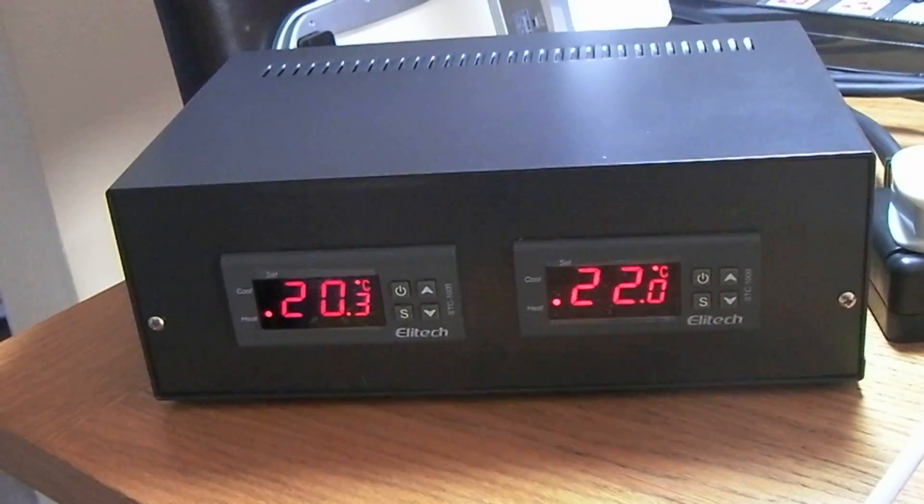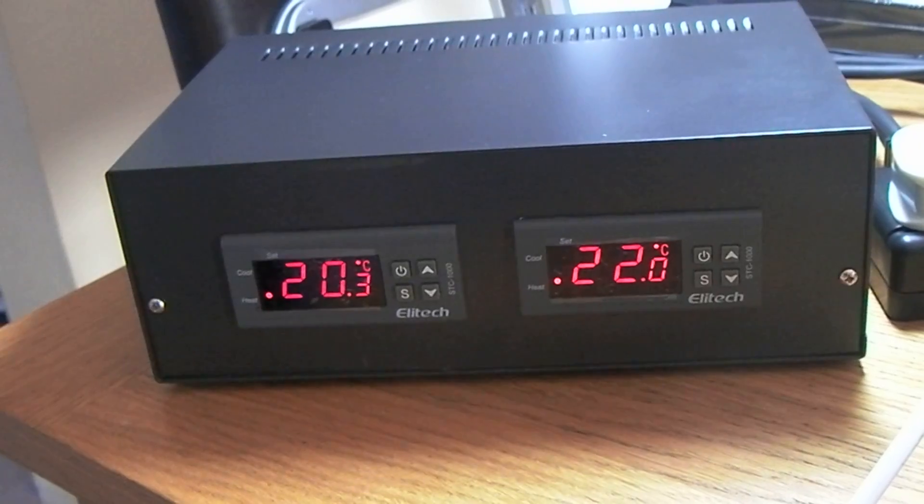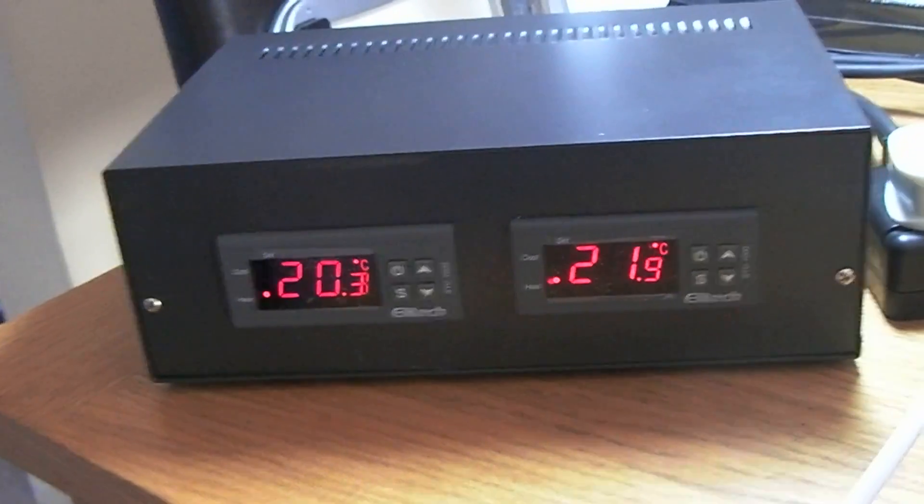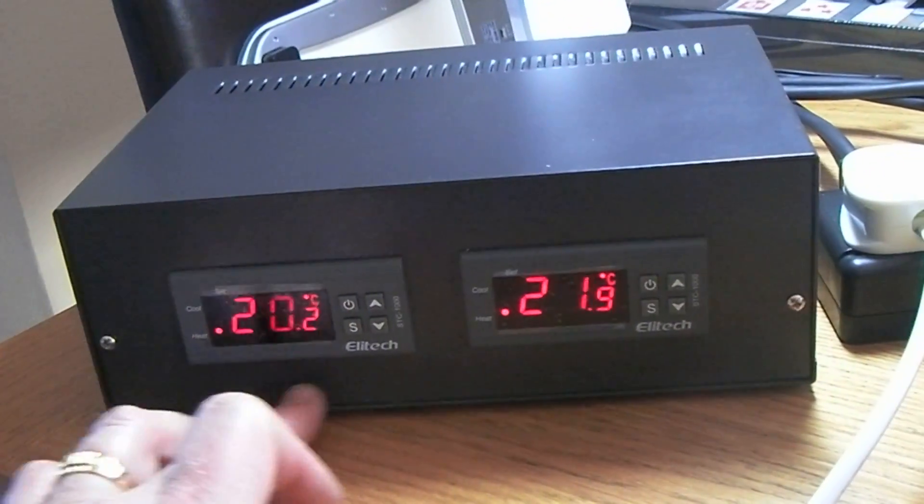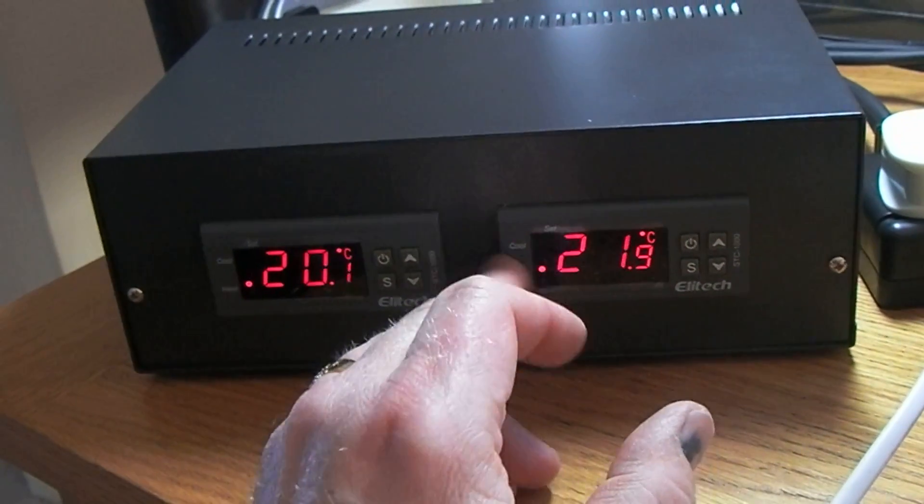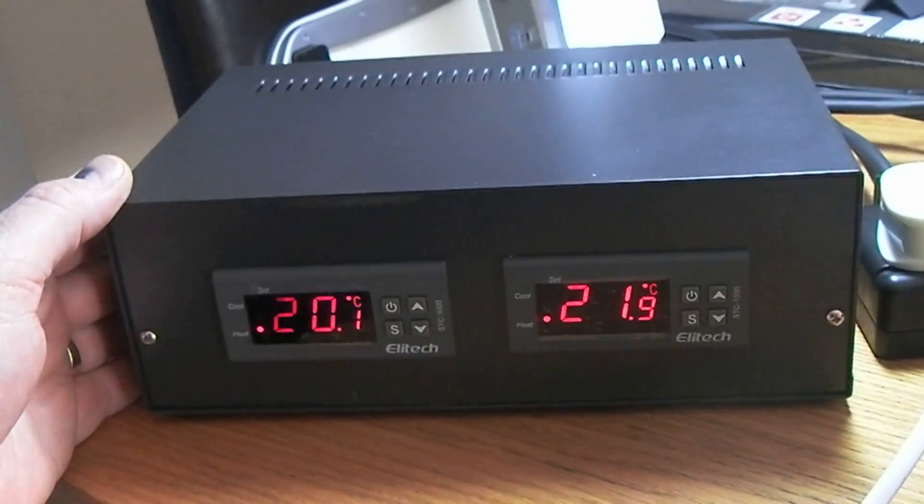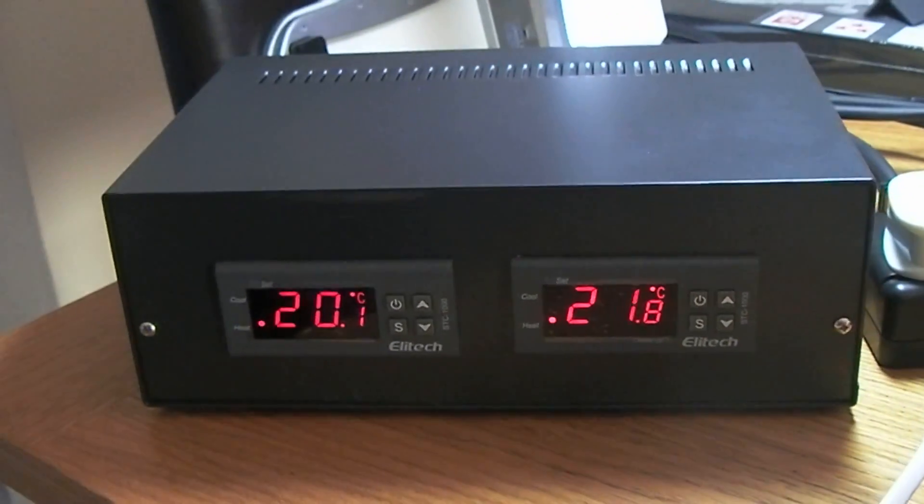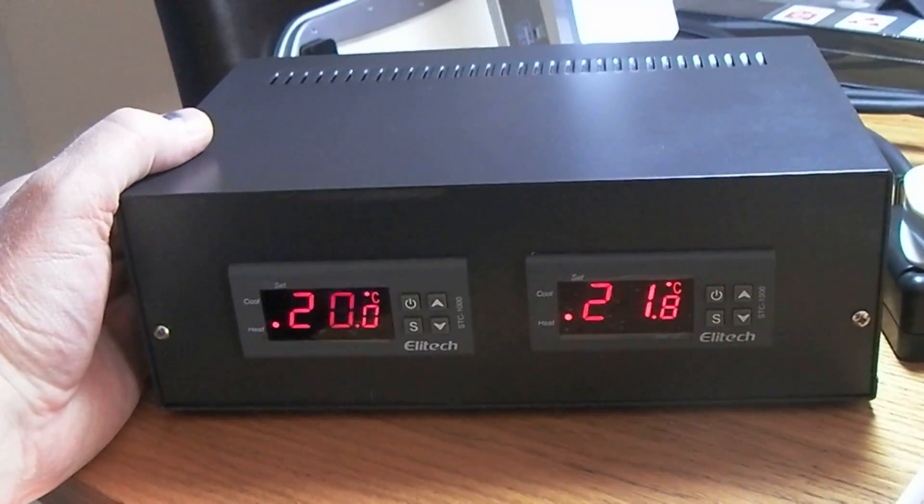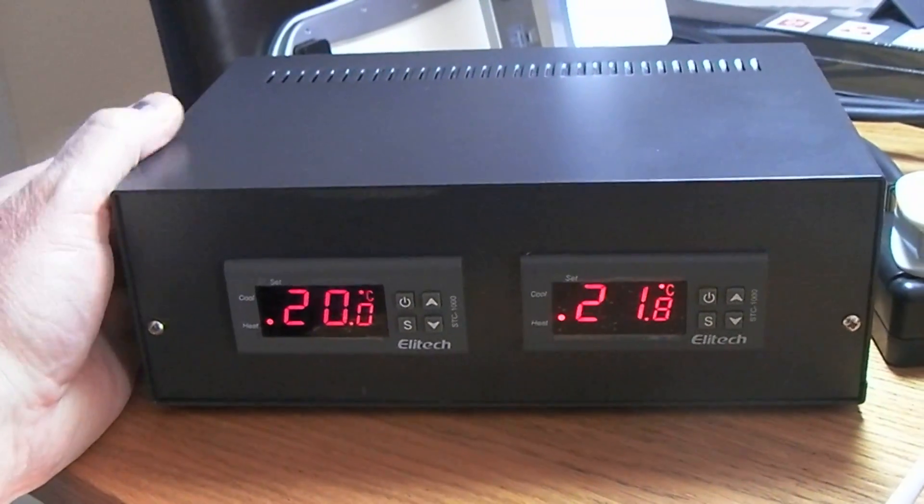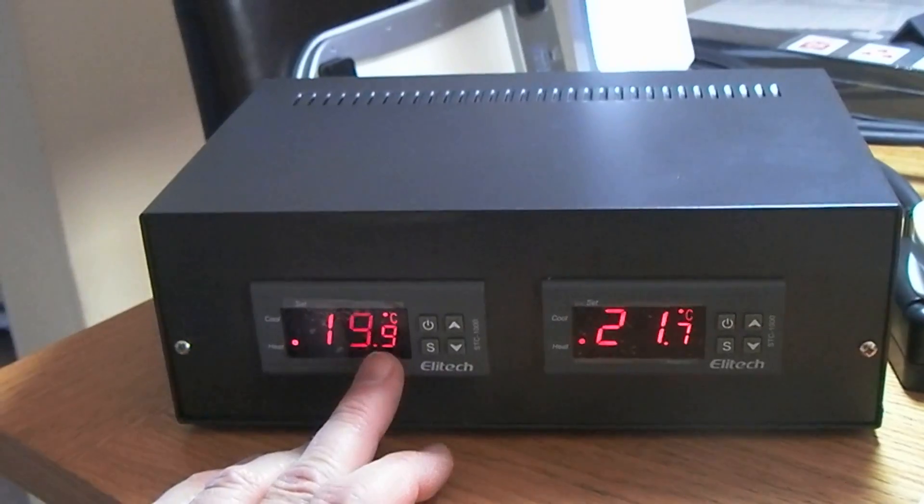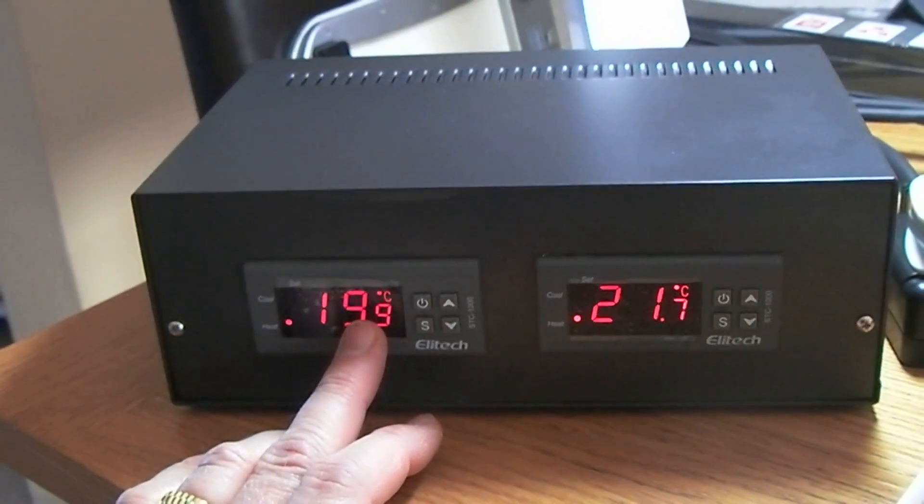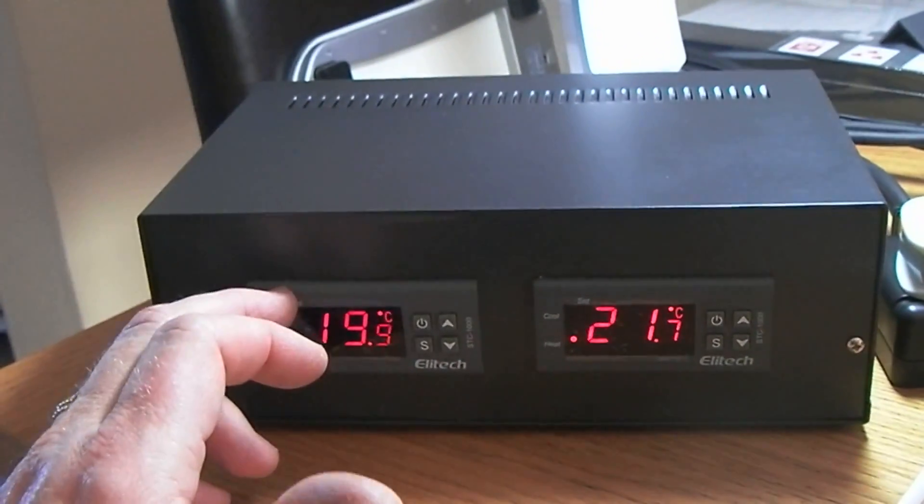I just thought I'd show you my take on using the STC-1000. That's this unit here, I've actually fitted two into this mild steel project box. The box itself is about £23 off of eBay. The STC-1000s are about £14-£15. You can buy them from the UK through eBay.